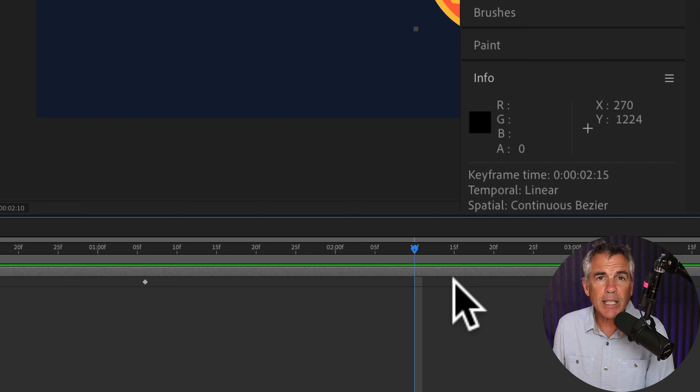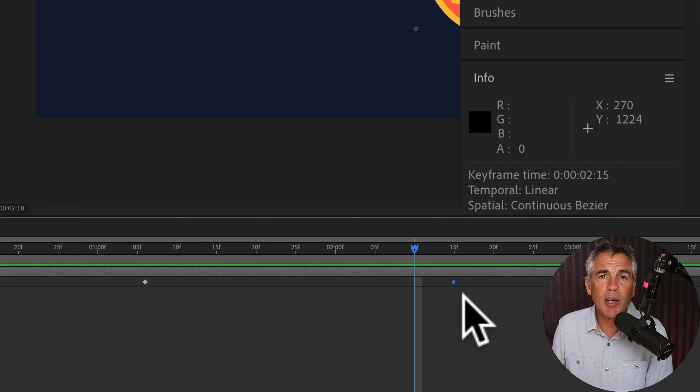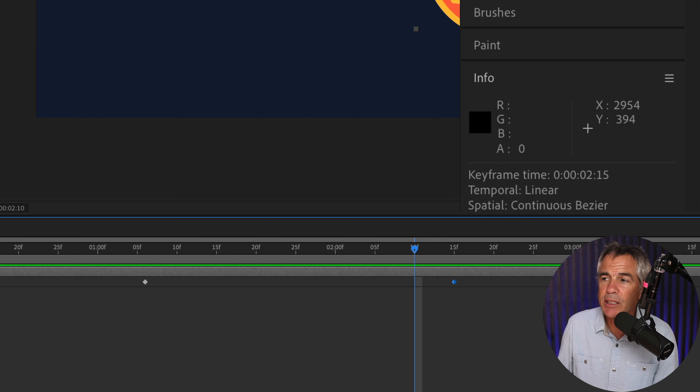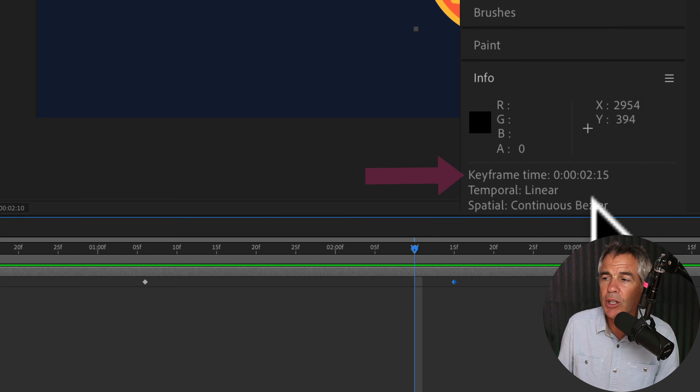If you just click on any keyframe without the Option or Alt key pressed and look in the info panel, it'll show you exactly where that keyframe is located. So I'm just going to move it three frames to the left: one, two, three. I'm now at the two second, 12 frame mark.